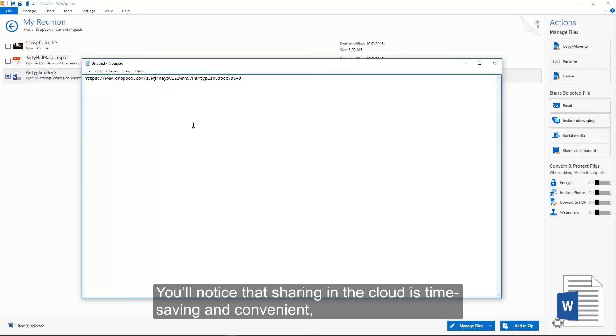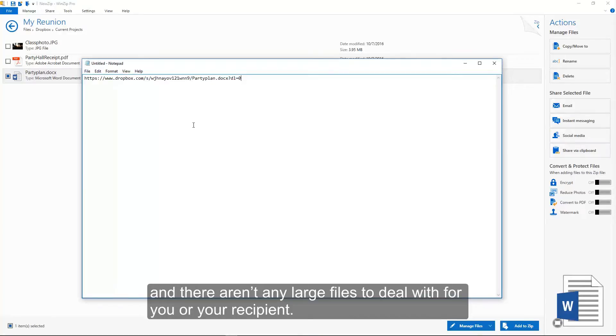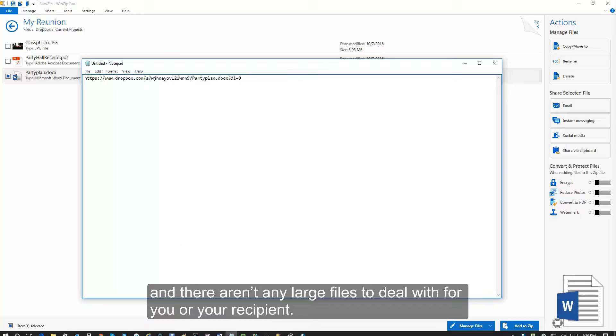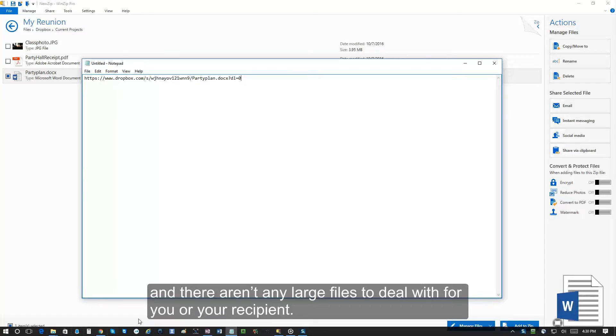You'll notice that sharing in the cloud is time-saving and convenient, and there aren't any large files to deal with for you or your recipient.